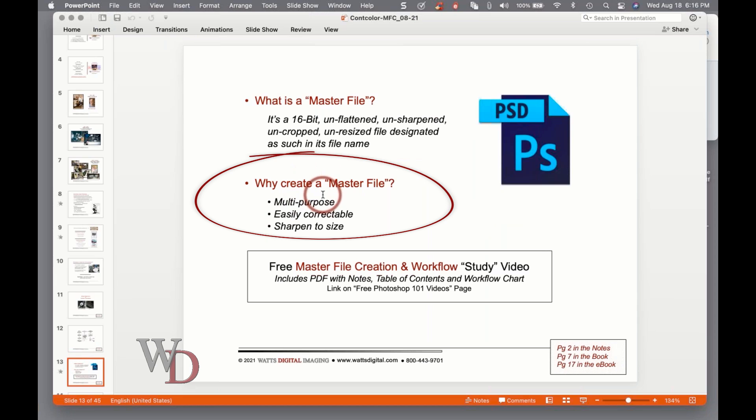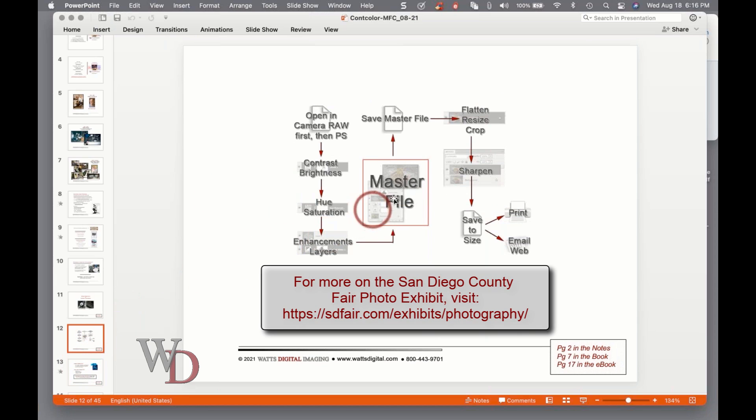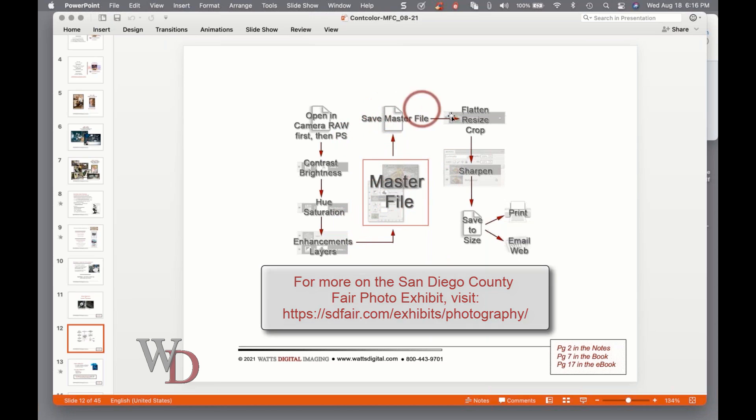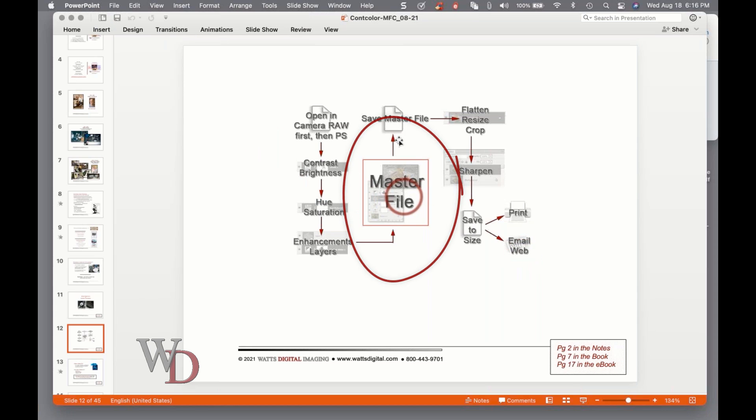A good example is if you're entering the San Diego County Fair. I'd create your master file before you even enter the contest. Tier one, you send a small low-res JPEG for the judges to look at. If you make it to tier two, which is one out of three images, then you're going to go back to your master file and this time you're going to create a file just for prep.